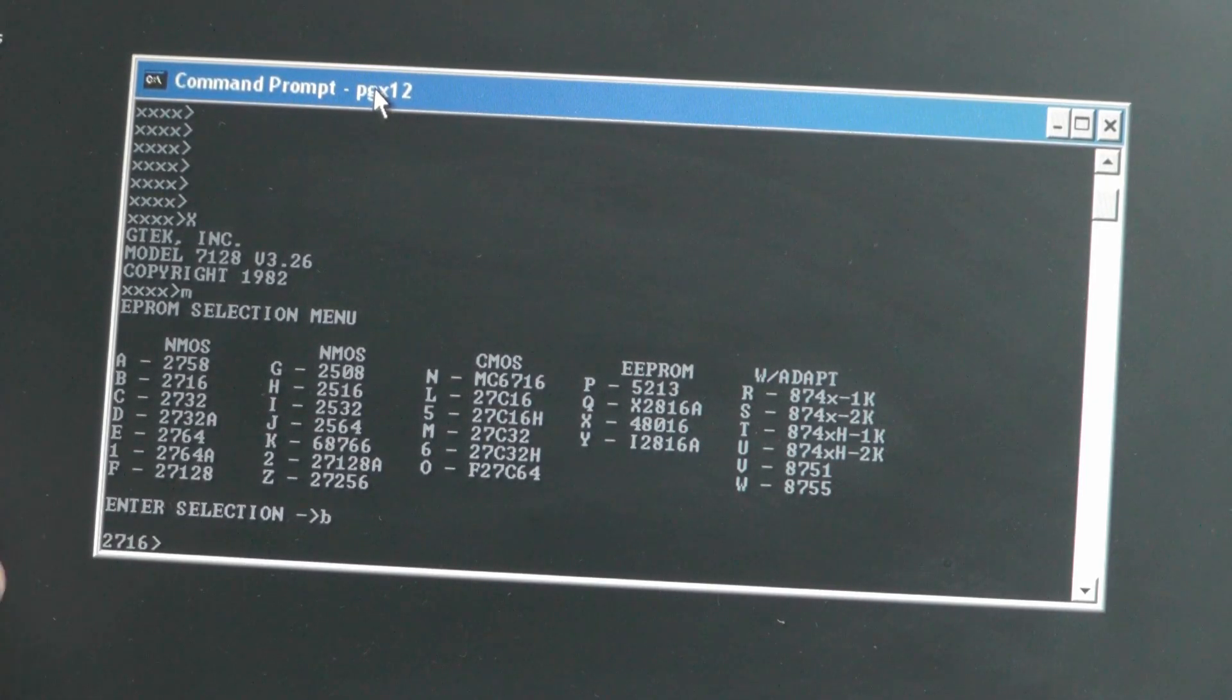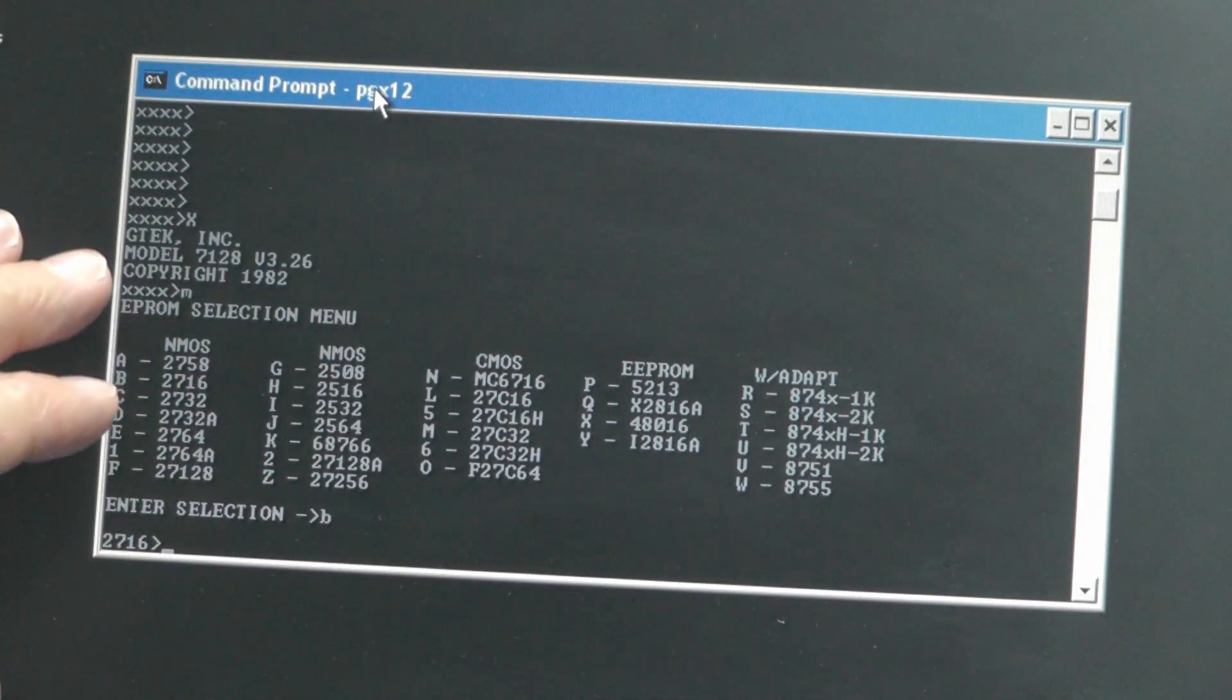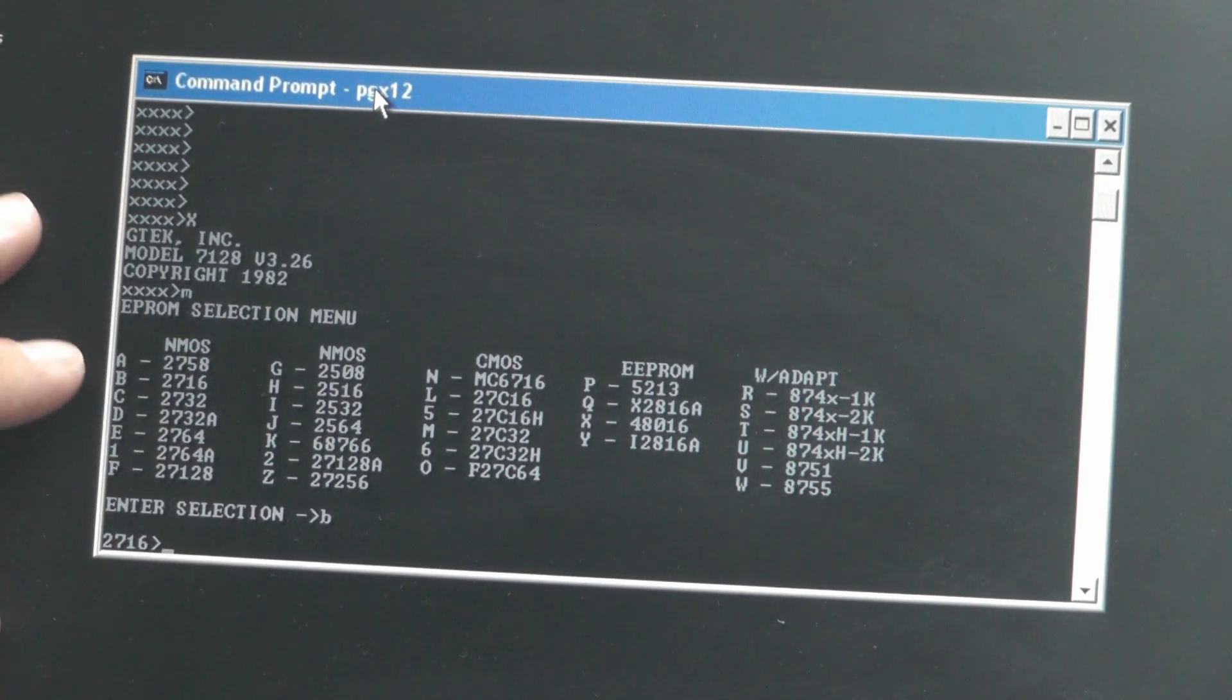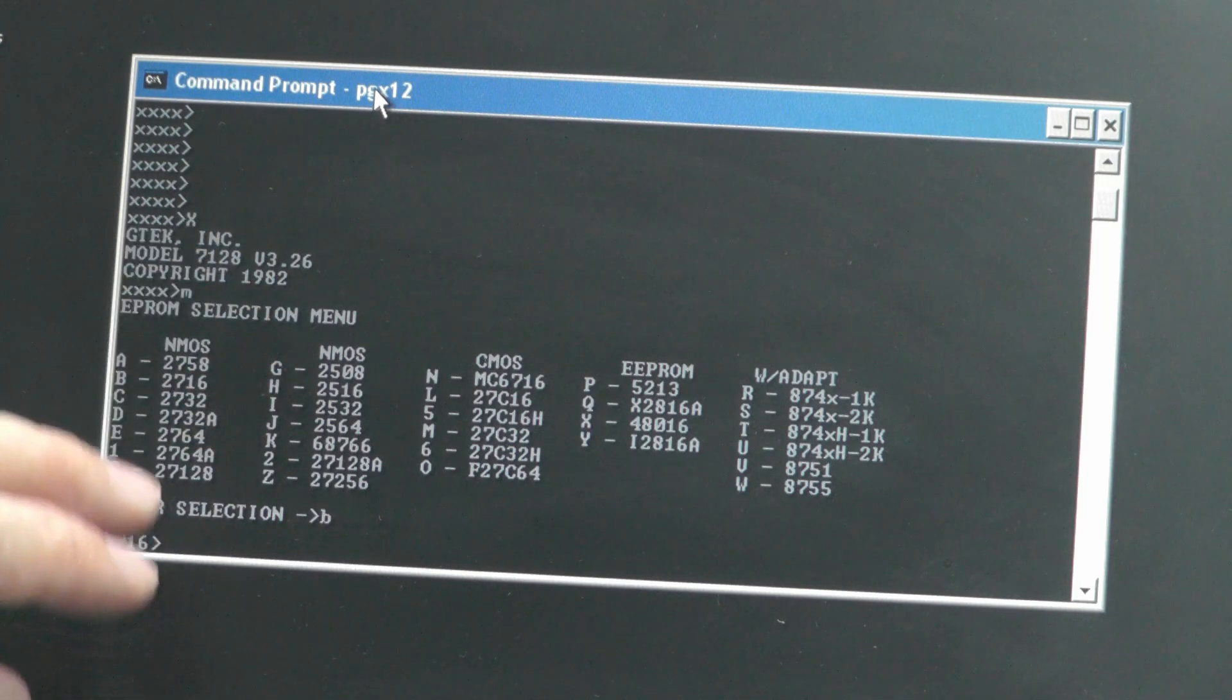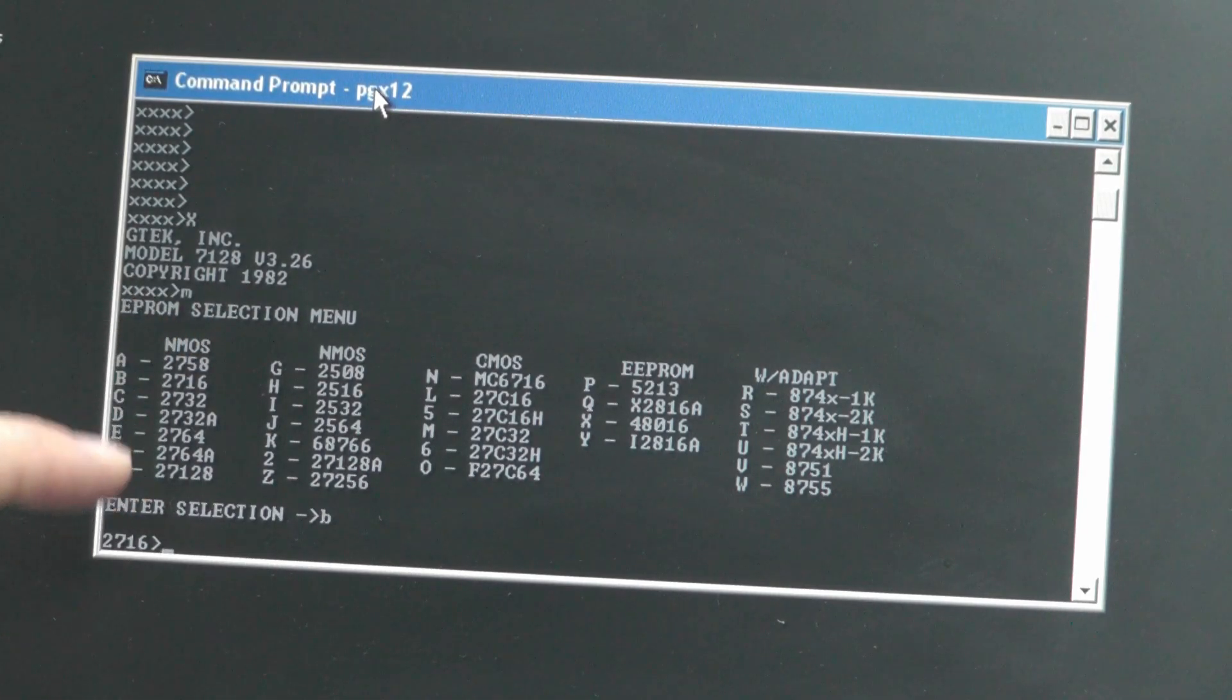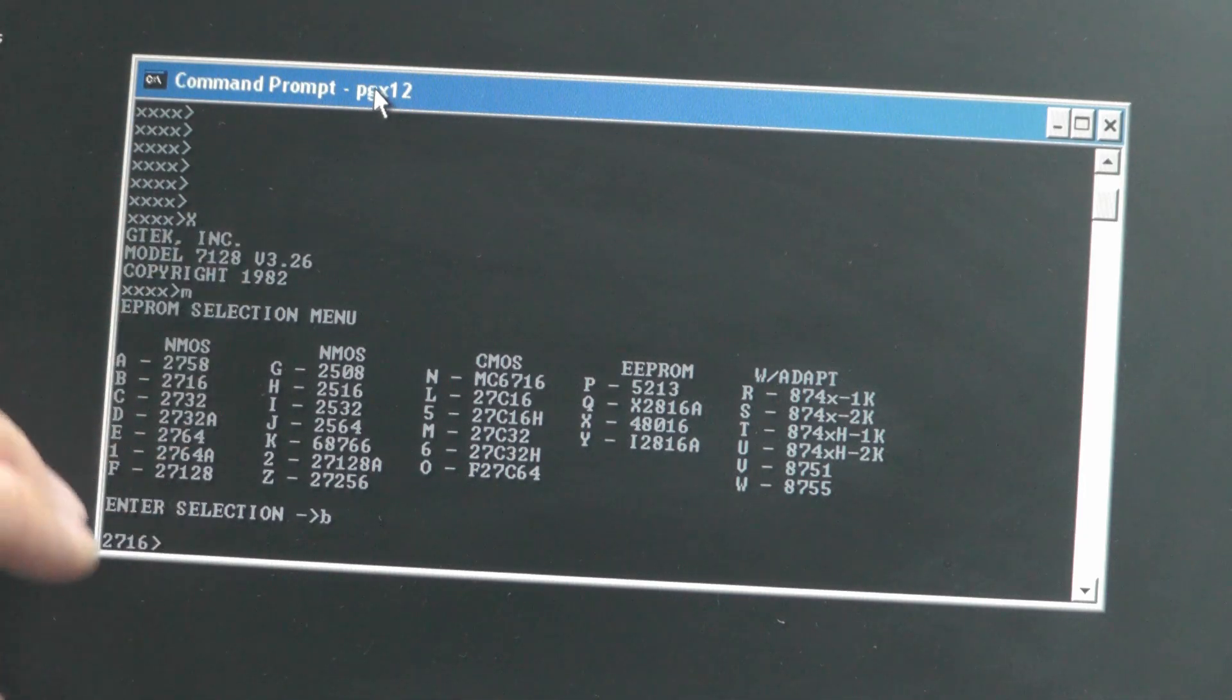So here we go, I've got the EEPROM installed. Now one thing I've learnt looking through the manual, I'm using the command prompt to interface with the GTech 7128 but I think you're actually supposed to use a terminal window and the reason for that is I don't see any way of actually reading an EEPROM and dumping it to file from the command prompt. By using a proper terminal program you would be able to capture the contents of the data coming back into the terminal program in order to save it to file.